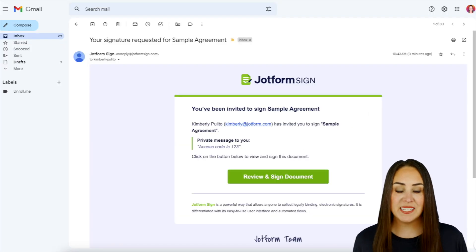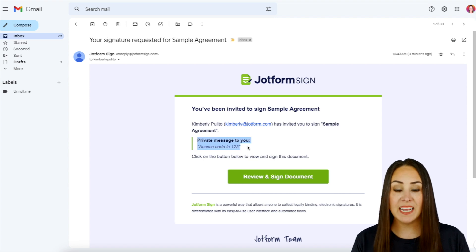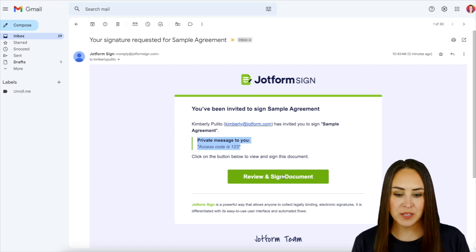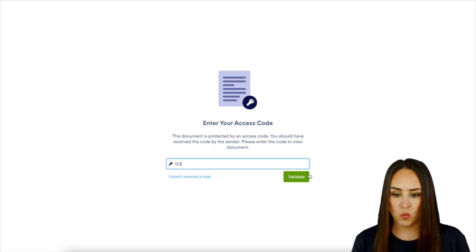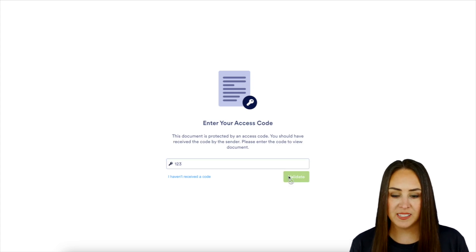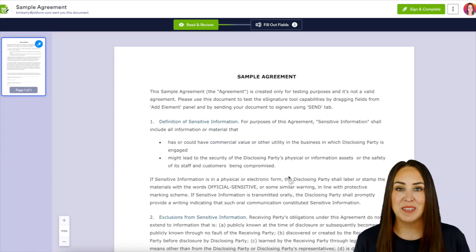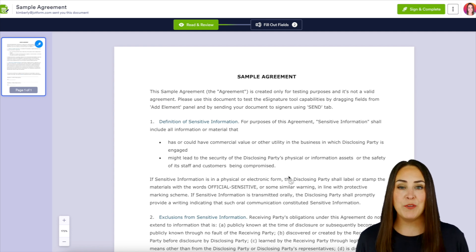All right, so as you can see we have this private message just to you. It says access code is 1, 2, 3. So if we do review and sign document and we add in that 1, 2, 3 access code, we have access to complete that document. And it's as simple as that.